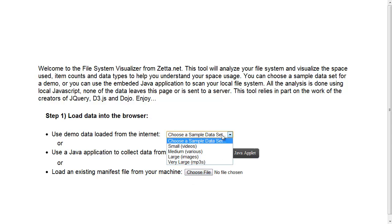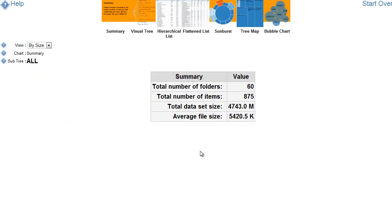Let's start with some pre-canned data. This first screen here is a summary of the data. It tells us we have 60 folders, about 900 items, and we have about 4.5 gigs of data here with an average file size.